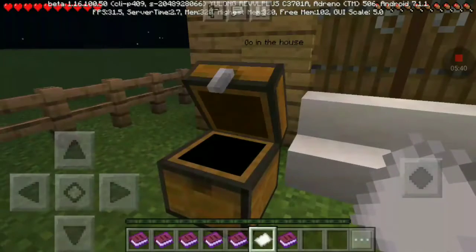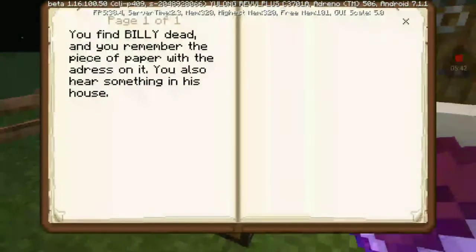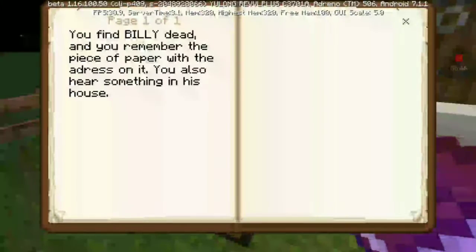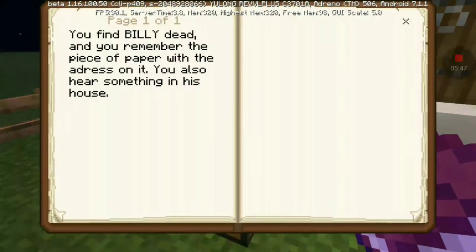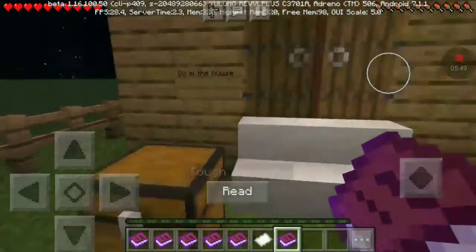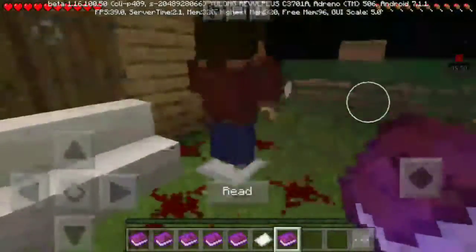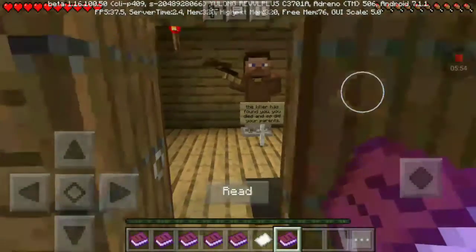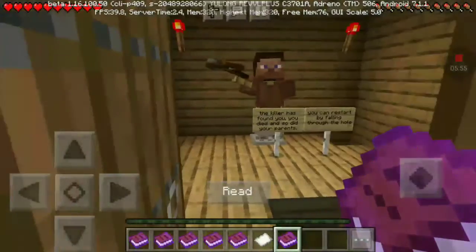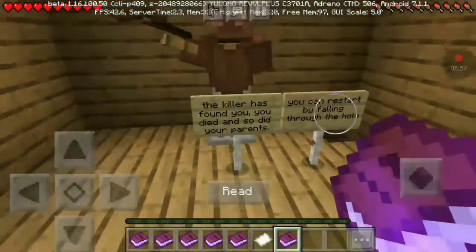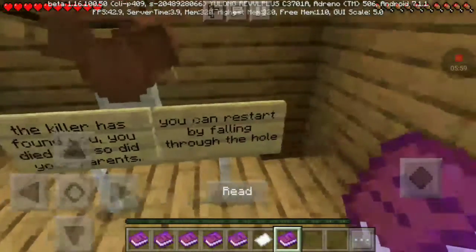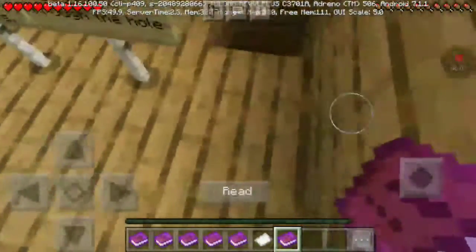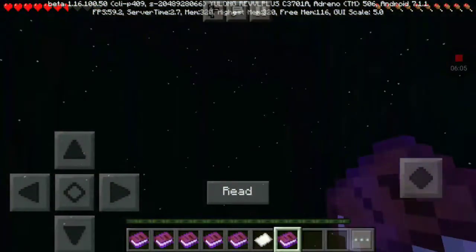Tough decision. If you find Billy dead, and you remember a piece of paper with the address on it, you'll also hear something in the house. Go in there. A killer has found you. He died, and so did your parents. You can restart by falling in the hole. So that's what happens if you go to the dead — investigate the scream.